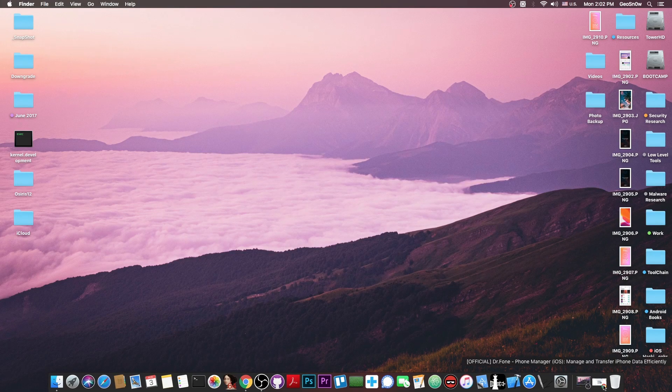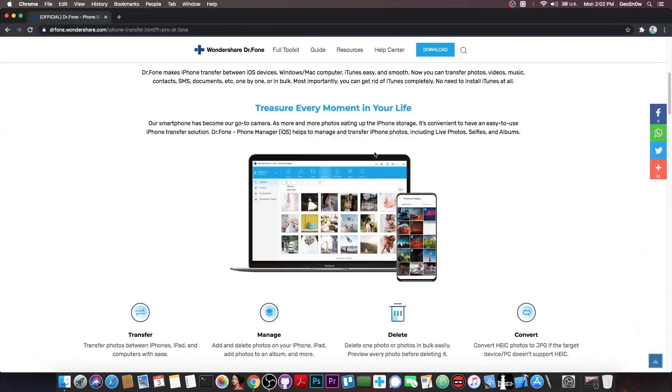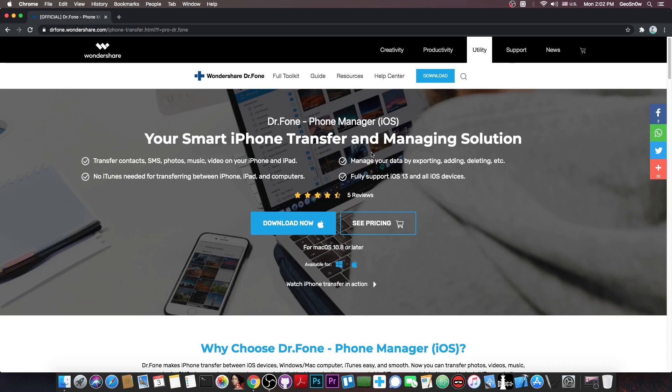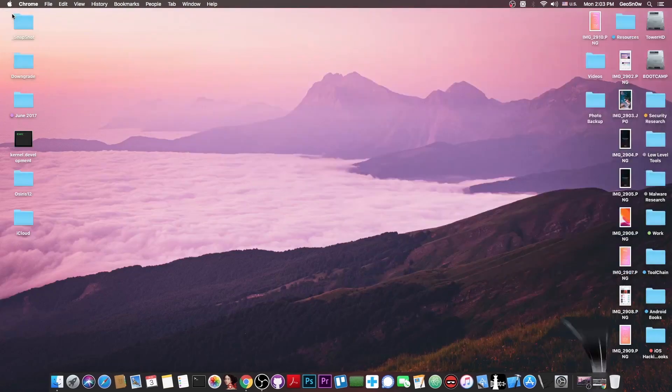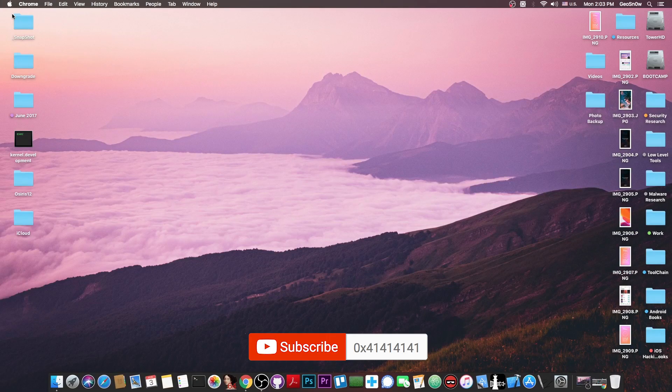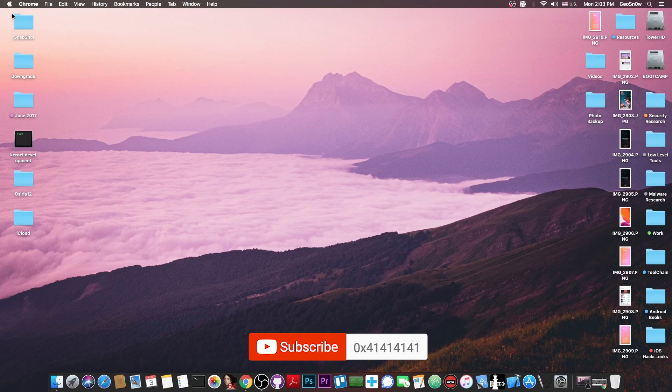So yeah that's basically it. Thank you for watching definitely check it out it's a good program to keep your backups and your data safe and it's much easier to use than iTunes and with much more features in my opinion. Check it out in the link below and thank you for watching I'm Gio Snow and until next time peace out.